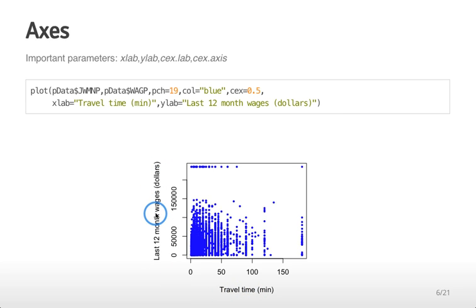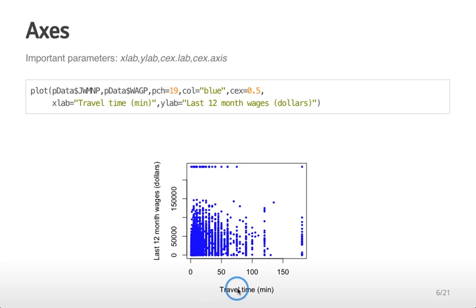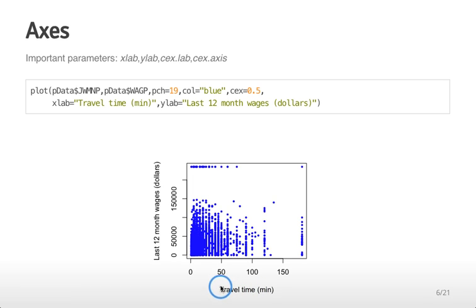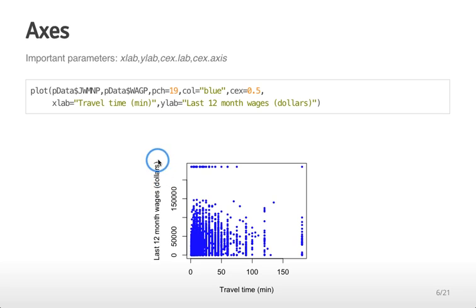When creating an expository plot, you should never have R output as the labels of the axes. You should label them with actual words, in this case travel time and last 12 month wages, and it's very important to include the units of measurement.